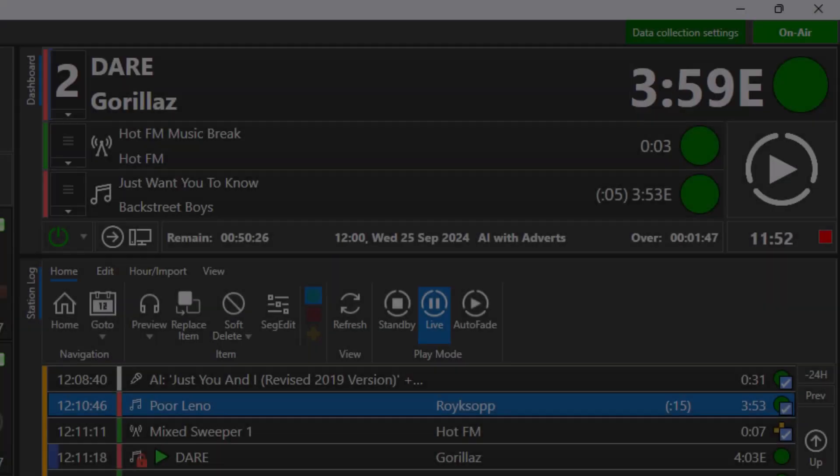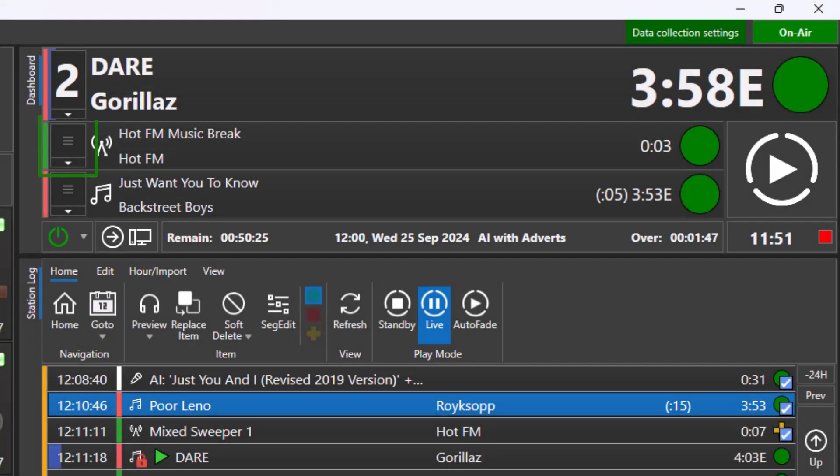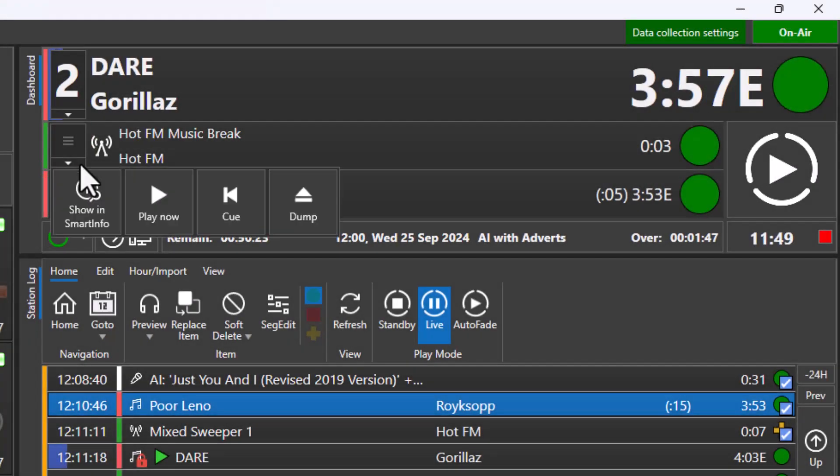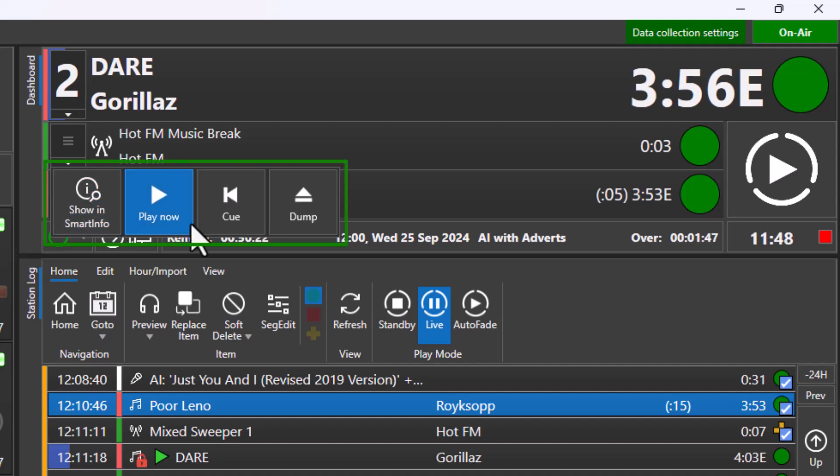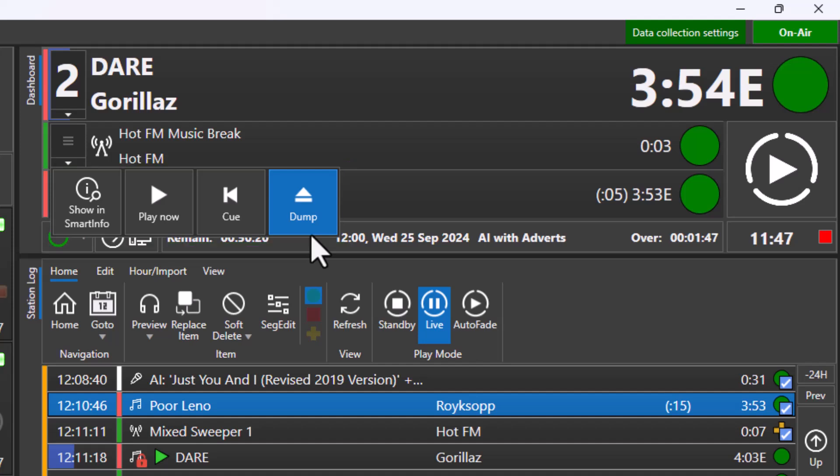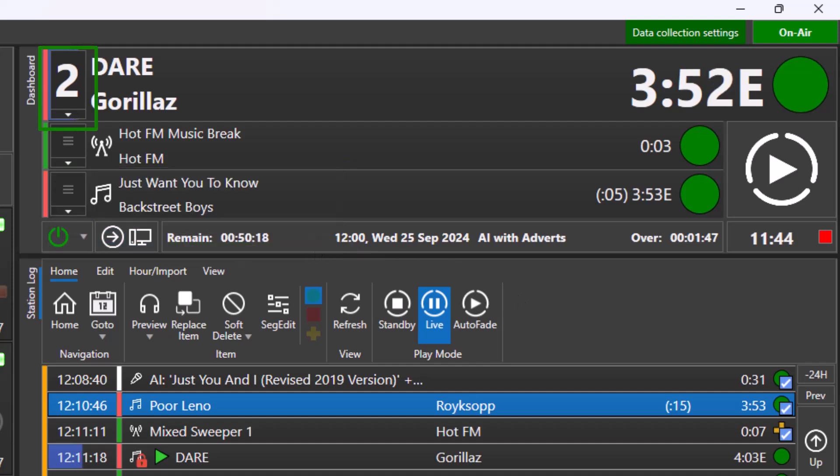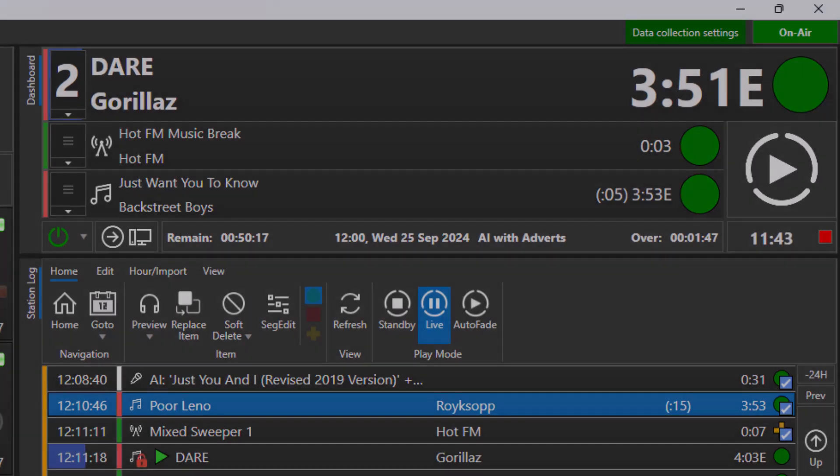Each item in the dashboard has a quick action button that allows you to view information about the item, to play the item immediately, to cue the item immediately, or to dump the item. The number on the quick action button indicates the media player the item is playing in or will play in.